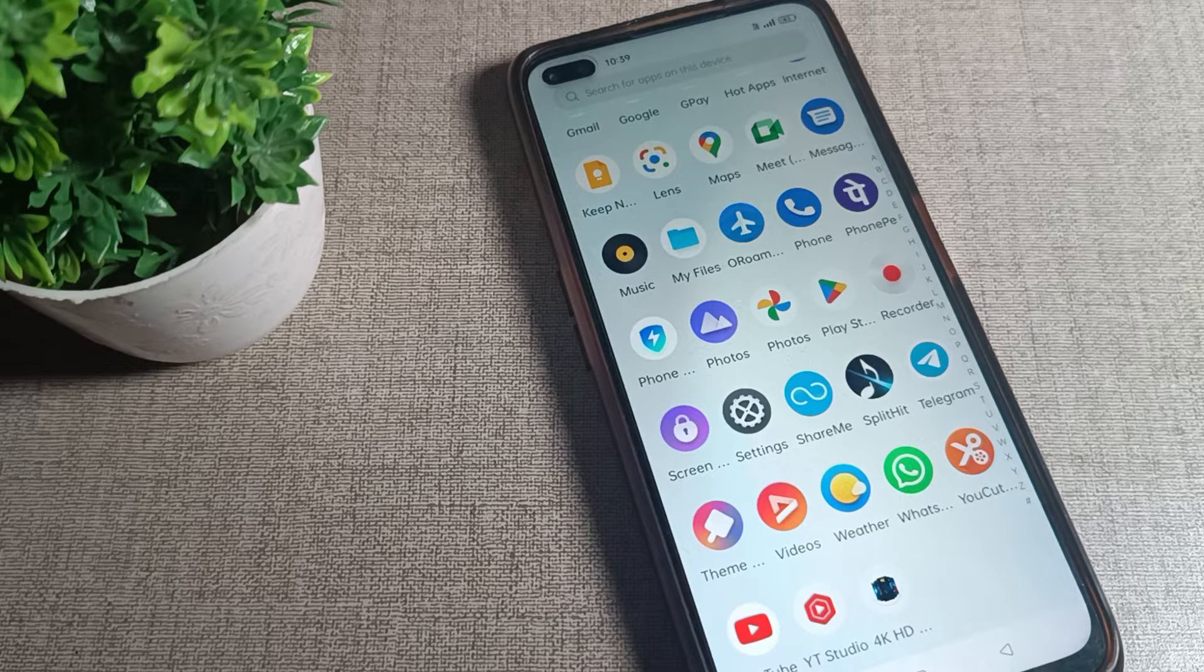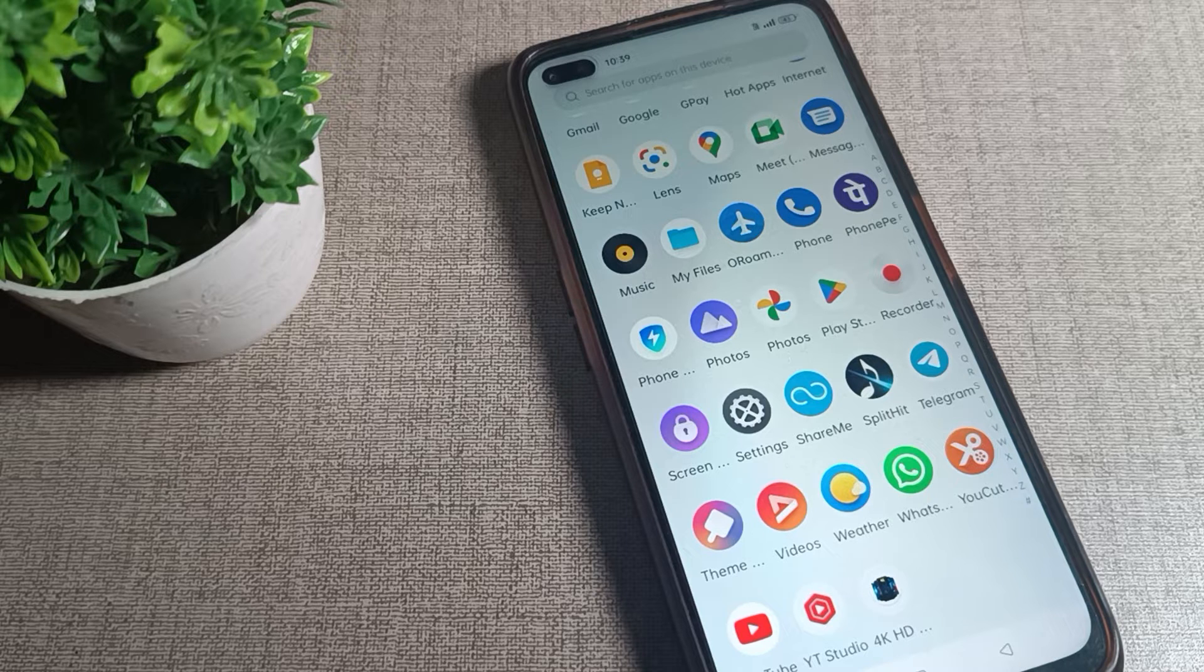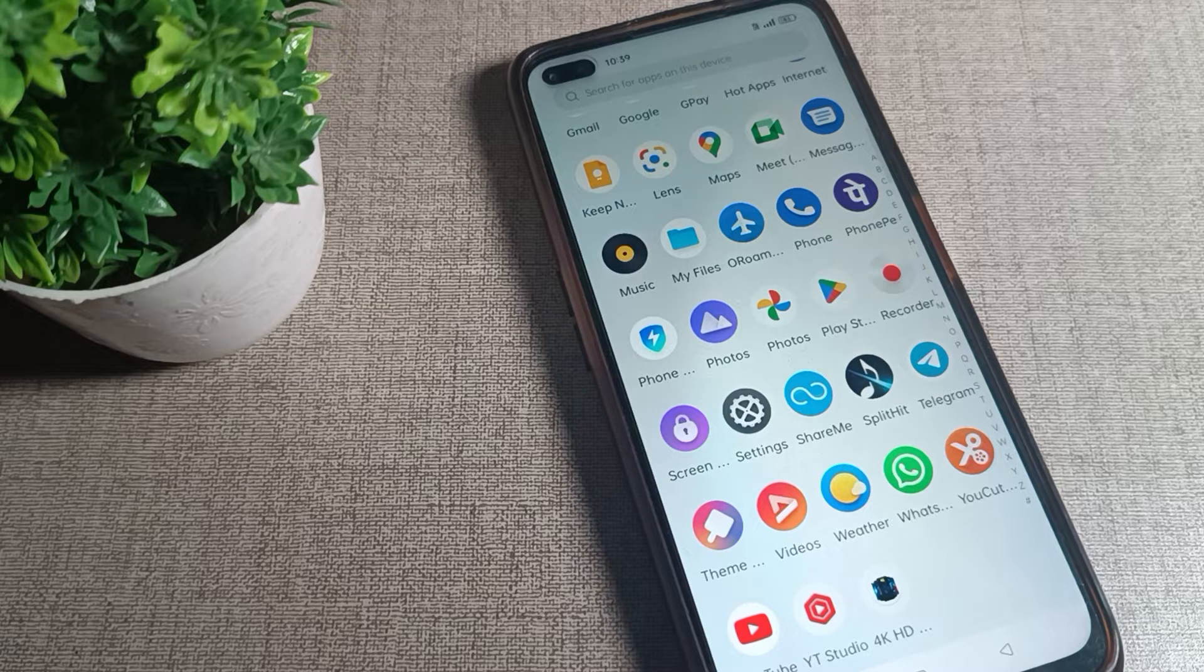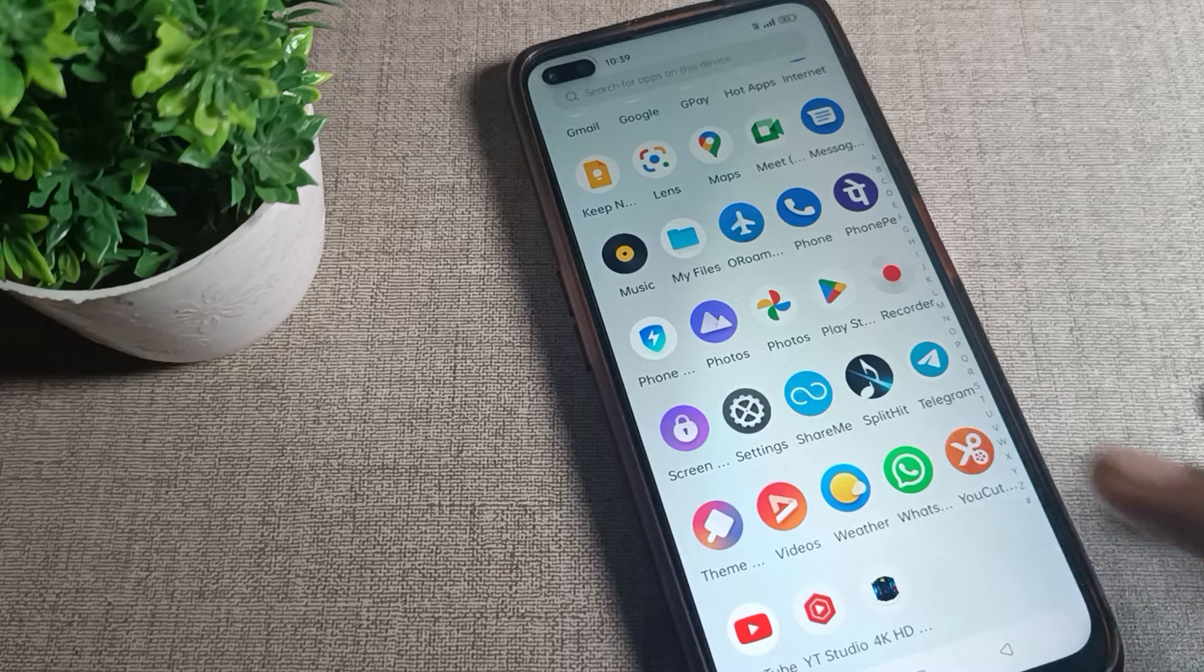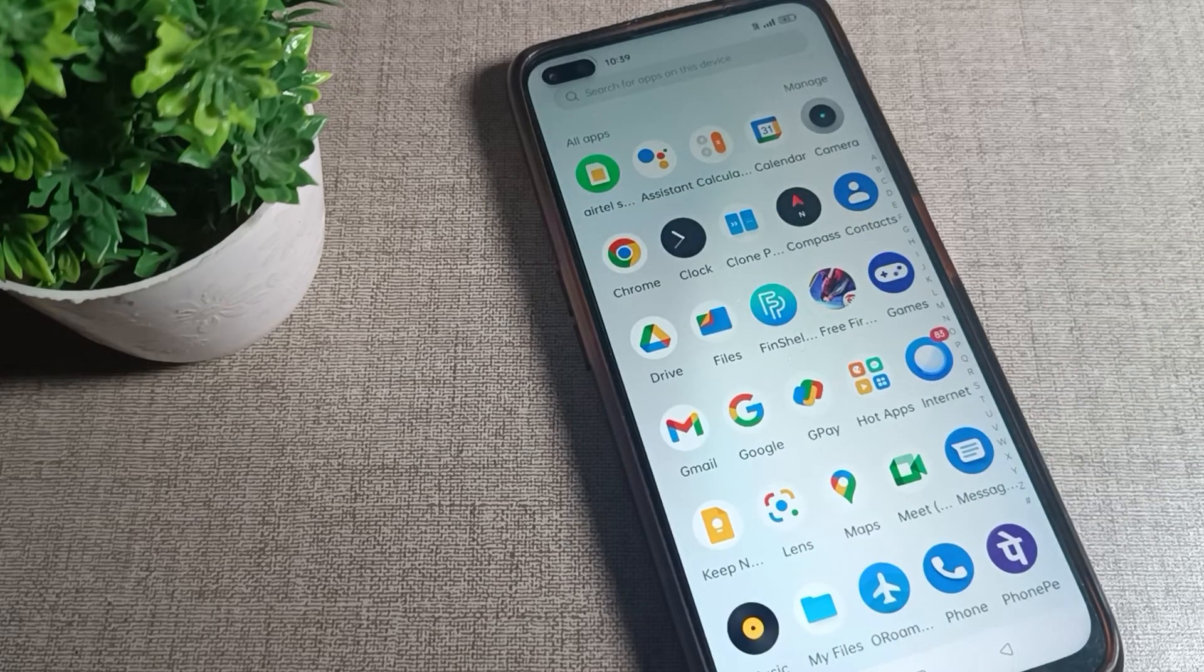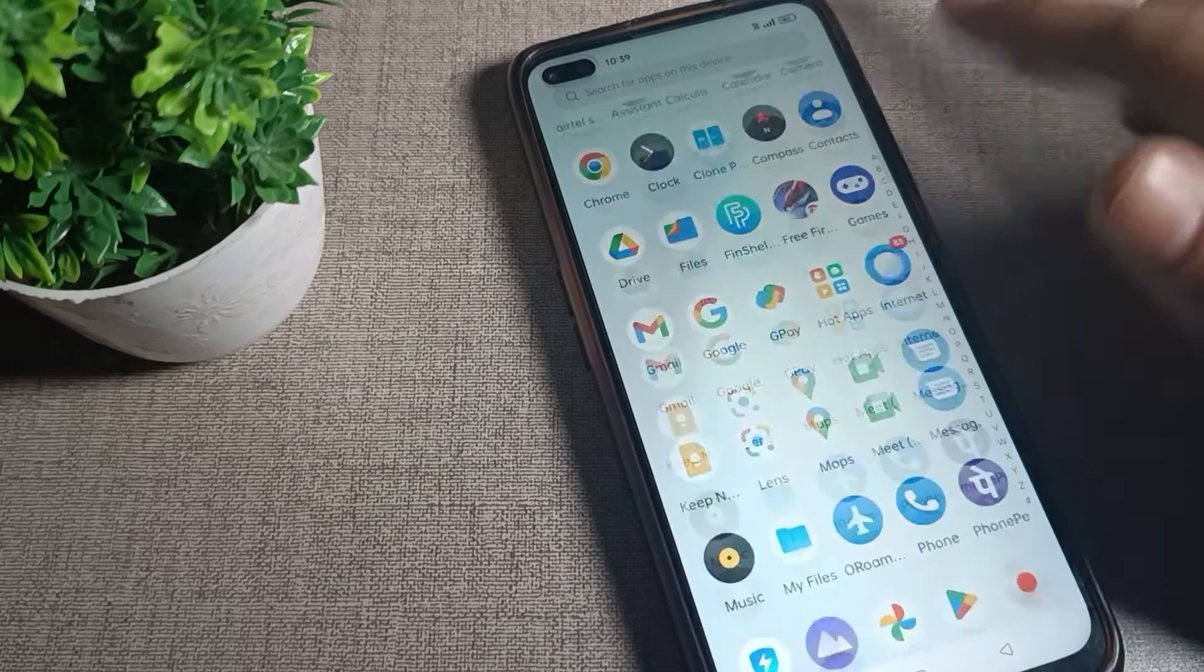How can you turn on and use the double tap to lock and turn off screen setting in your Realme phone device? First of all, open your Realme phone settings.